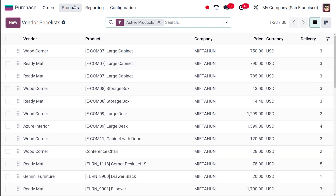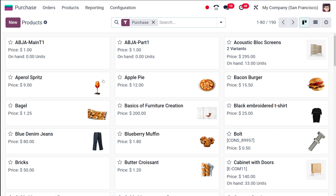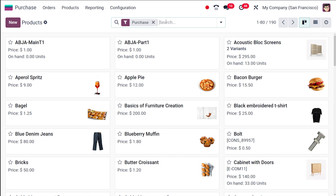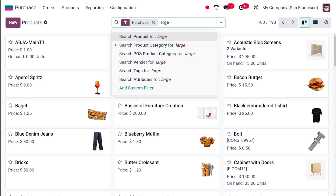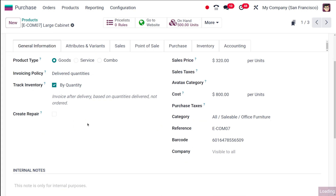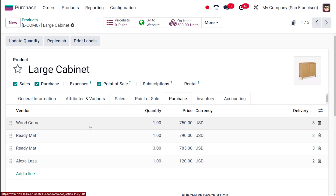Now if you go to Products and choose Large Cabinet, then navigate to the Purchase tab, you can see the different vendors listed. Currently the priority for vendors is in a specific order. By default, if you choose this product, the first vendor in the list will be selected — so the default vendor for this product is Wood Corner.